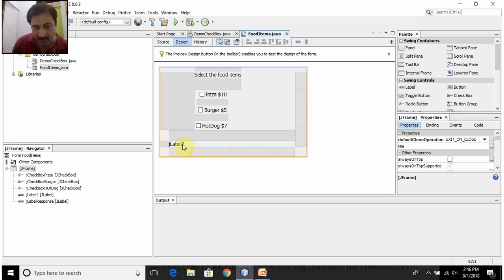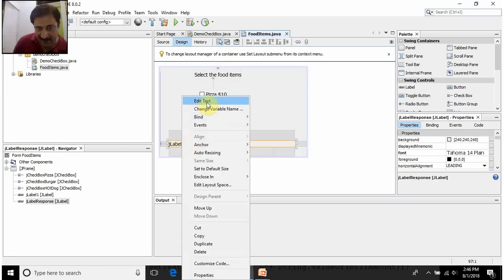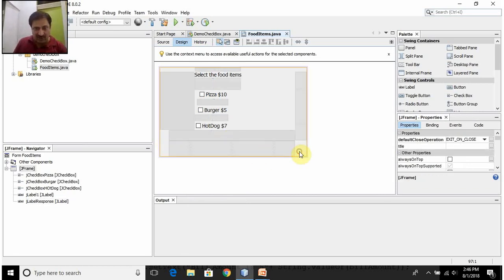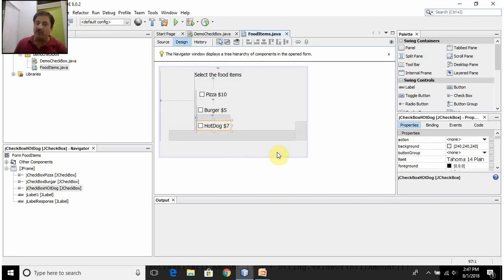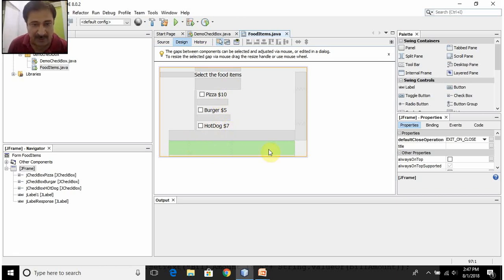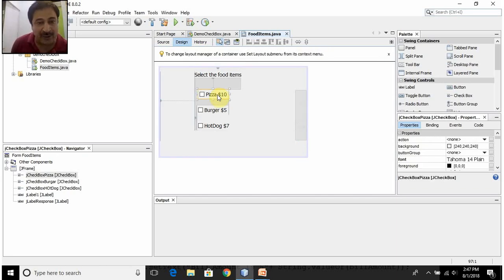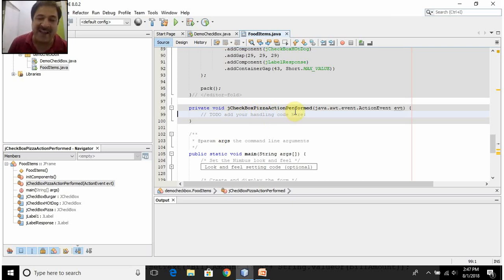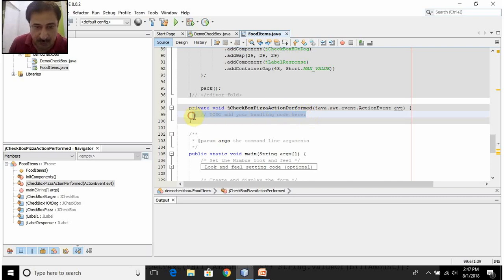I don't want the default text to appear in the response label, so I will right-click on it, select Edit Text, and delete the whole text. This is my JFrame form without any code. Now I have to write the code. I want that the moment the user selects any of the checkboxes, the bill amount of the chosen food item should be displayed through the label response. To write code for jCheckBoxPizza, I will double-click on it — NetBeans creates the method jCheckBoxPizzaActionPerformed, which executes whenever any action or event is performed on that checkbox.